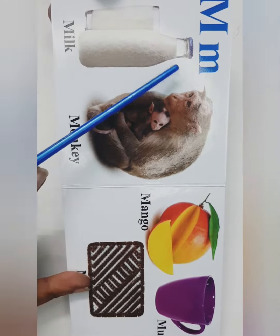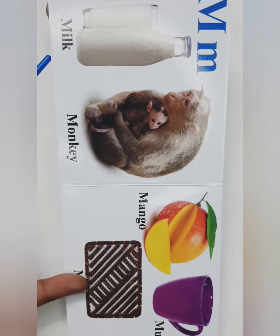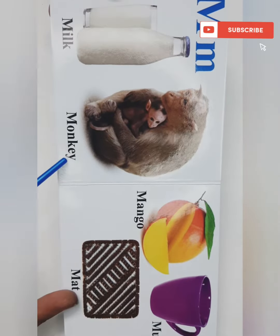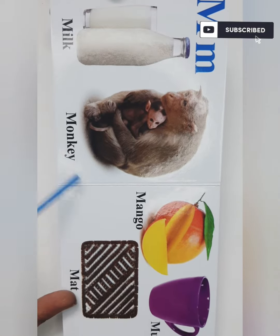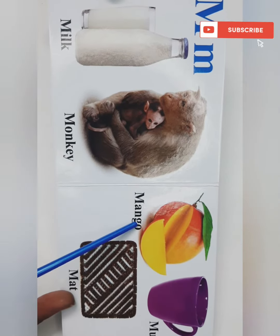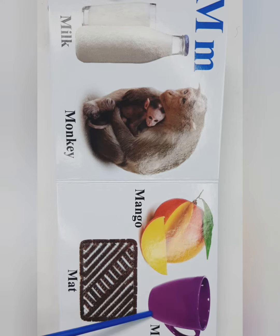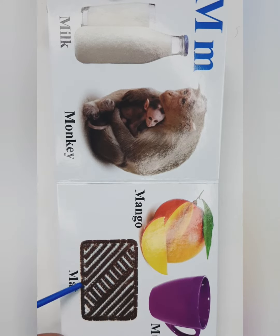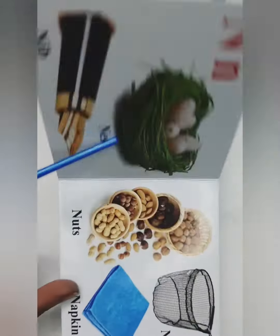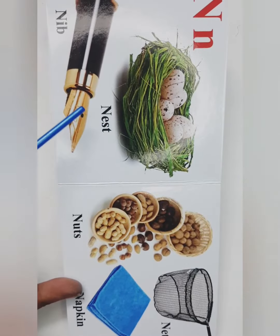M. M for Milk, M for Monkey, M for Mango, M for Mug, M for Mat.